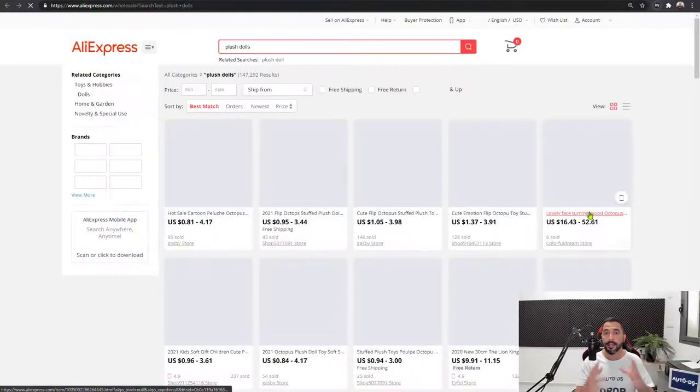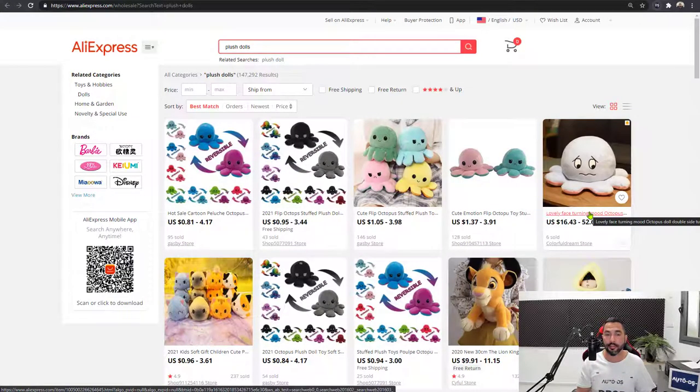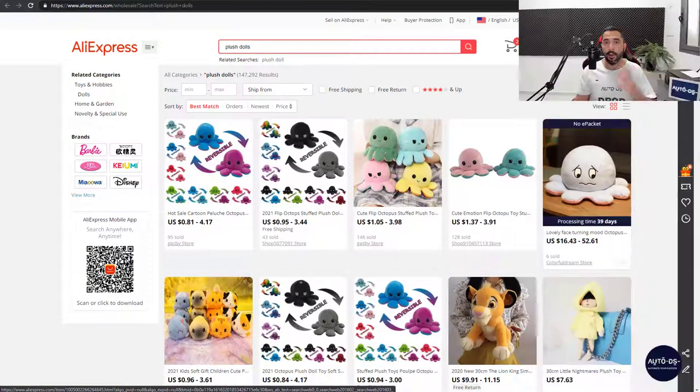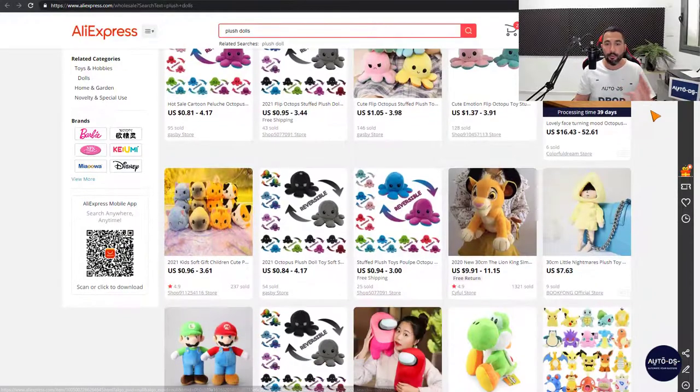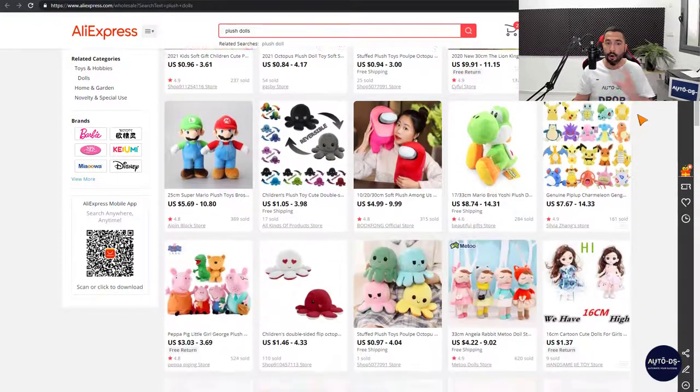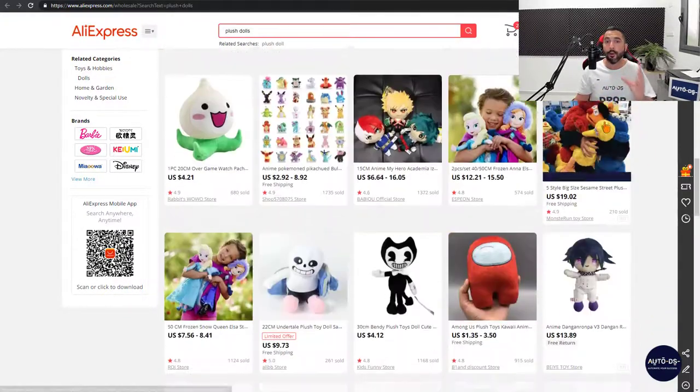And in less than a second, it'll open the search results on your supplier's page. In our case, AliExpress using US and Chinese warehouses. So here we go, plush dolls, whole bunch of them, all look good.